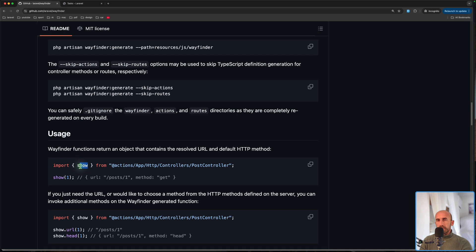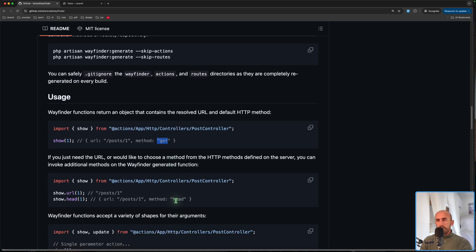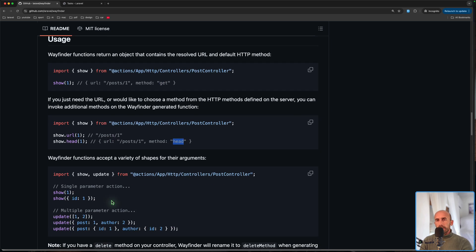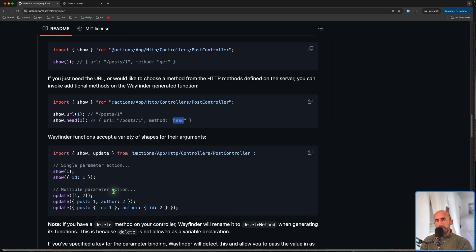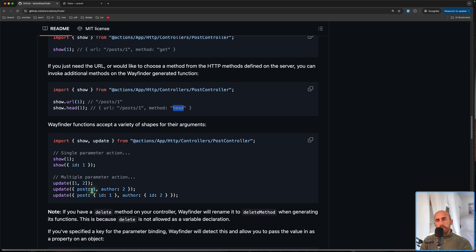The usage is like this: you import, for example, the `show` method from a post controller. Wayfinder functions return an object containing the resolved URL and the default HTTP method. So `show` has a URL matching the route — for example `posts/1` — and the method is `GET`. You can also call `show.head` for a HEAD request, or `update` with multiple parameters by passing an array with `postId` and `authorId`.